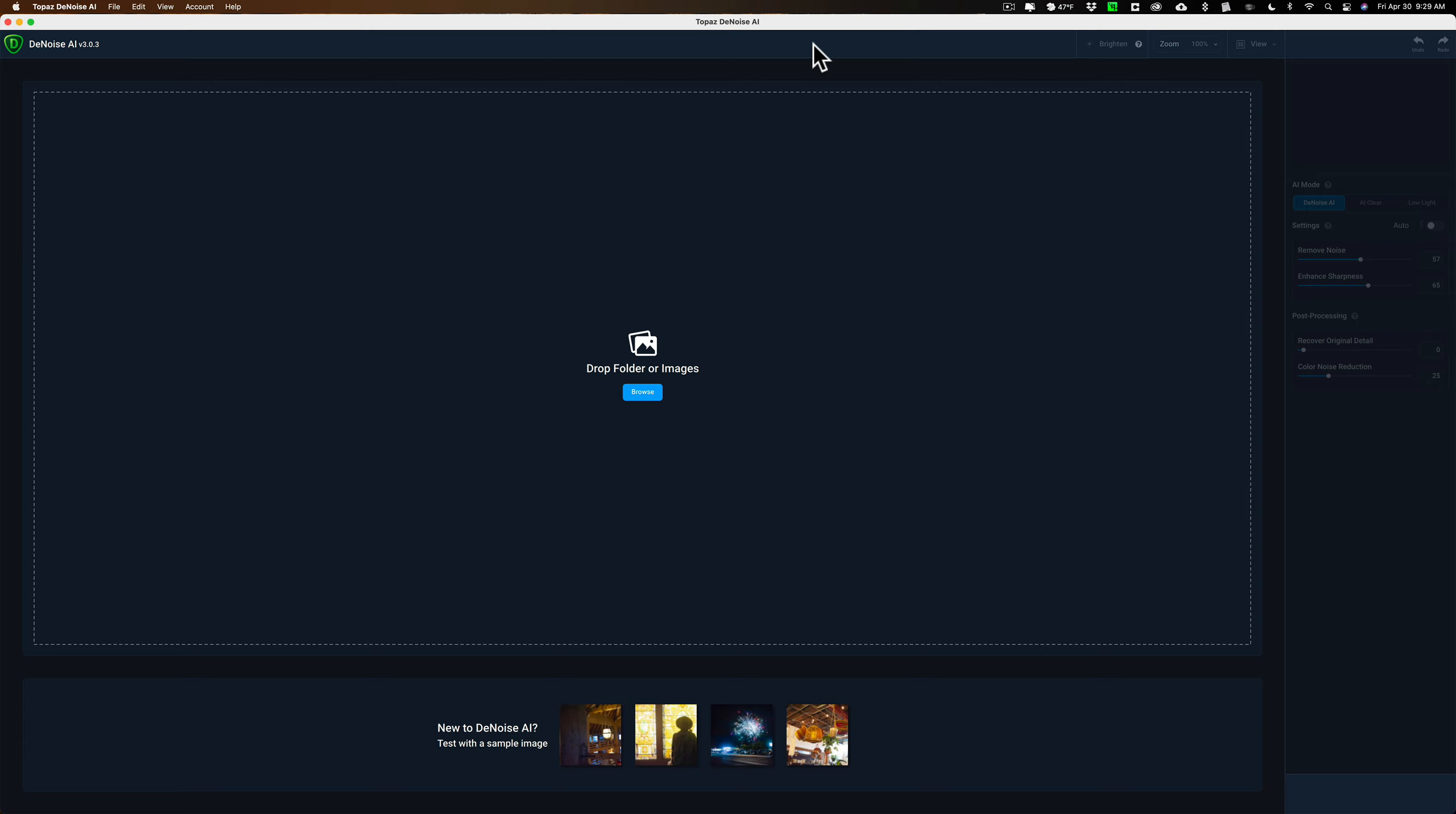Recently, Skylum Software came out with Luminar AI and they removed support for Denoise AI. So it's difficult to use Denoise AI with Luminar AI. You can use Denoise AI with On1 Photo Raw 2021, but you have to use it as an external application.